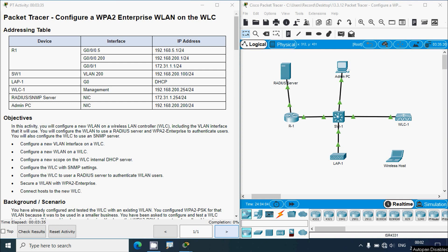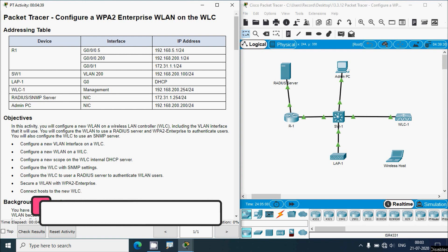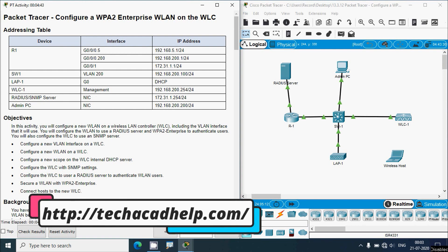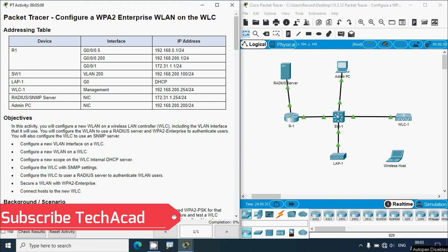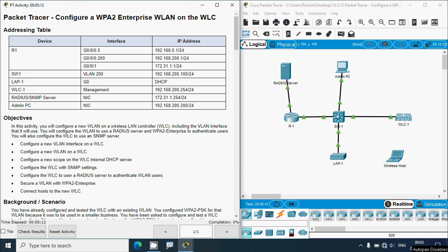Welcome to this video where we will discuss the CCNA version 7 Packet Tracer activity: configure a WPA2 Enterprise WLAN on the WLC. Before starting, if you'd like CCNA project support or version 7 online classes, contact our team via the website link in the description below. Consider subscribing and enabling the bell icon to get notifications for new videos.